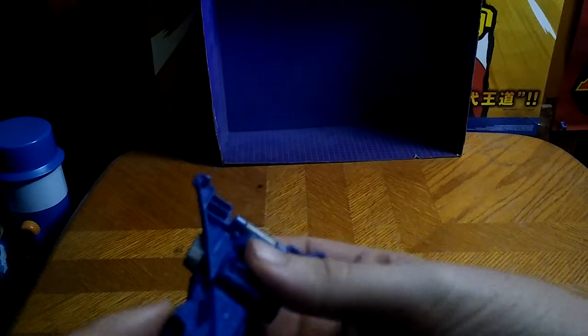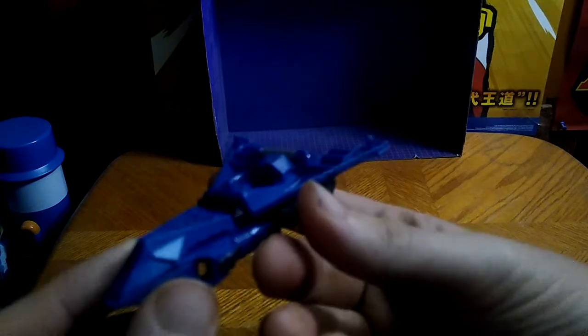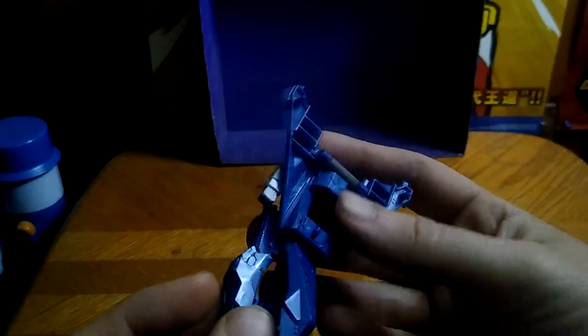Old versus new. And they have a Legacy Soundwave as well, but given he's the exact same mold as Kingdoms, I'm not going to bother to buy him.